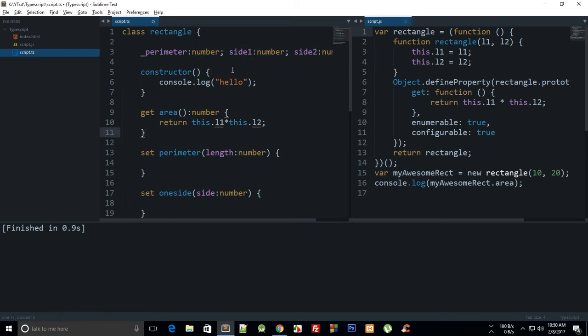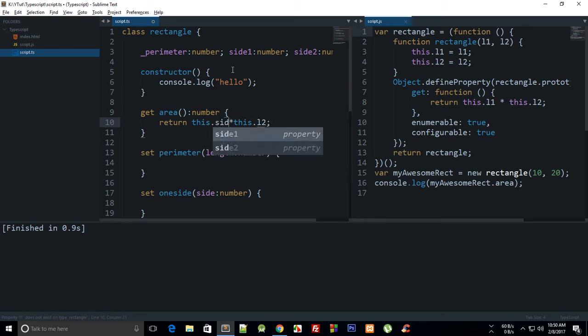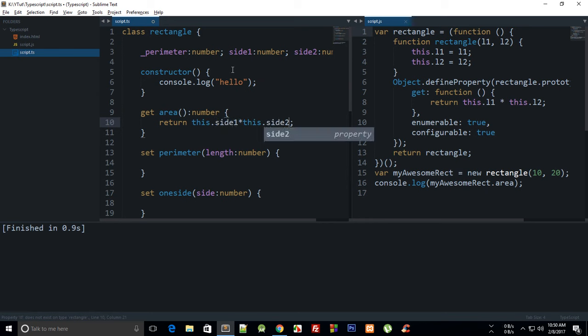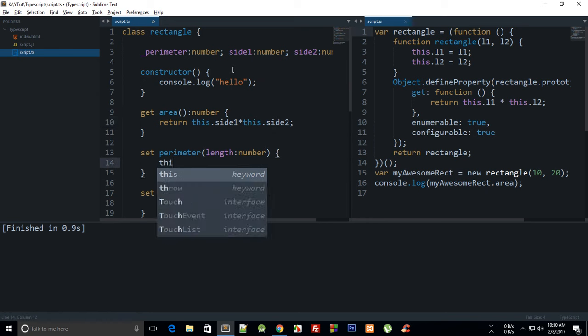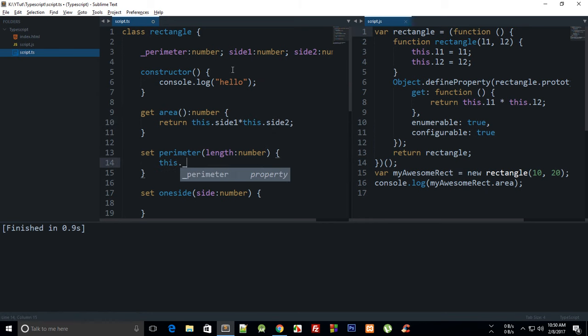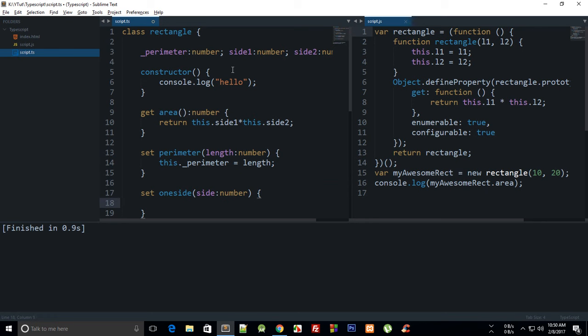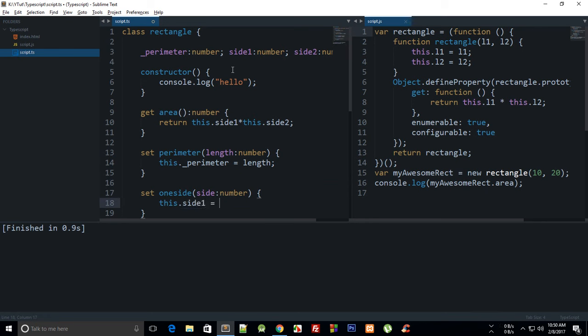Right, so in this get area it would be returning side one times side two. In perimeter what I'm going to do is this dot perimeter equals length, and in one side I'm going to do this dot side one equals side.